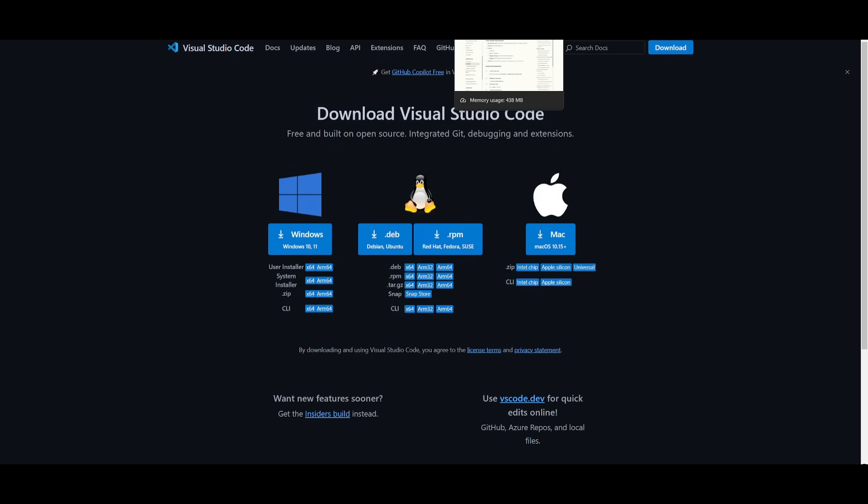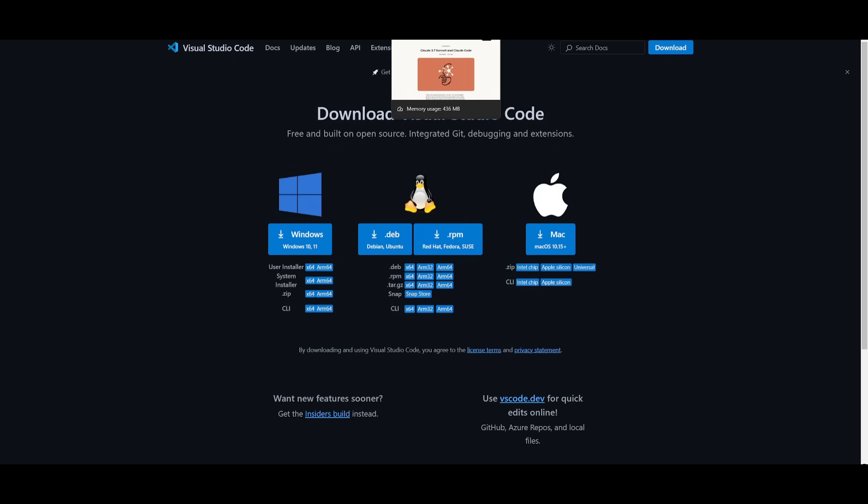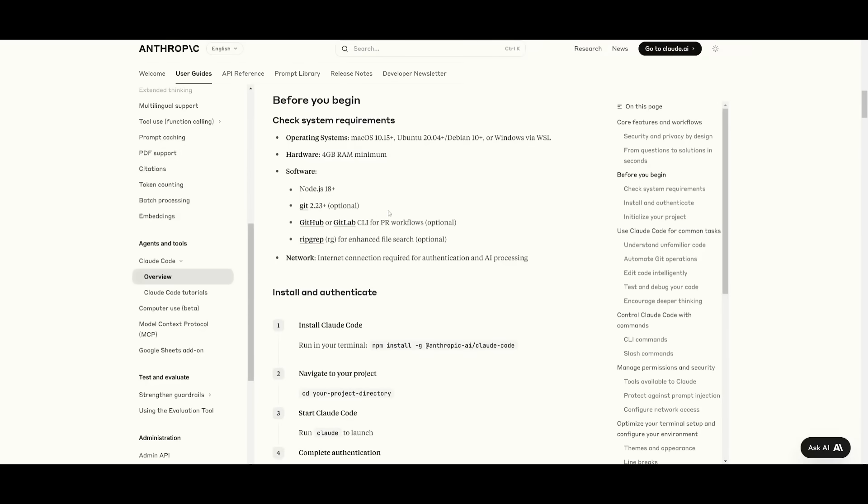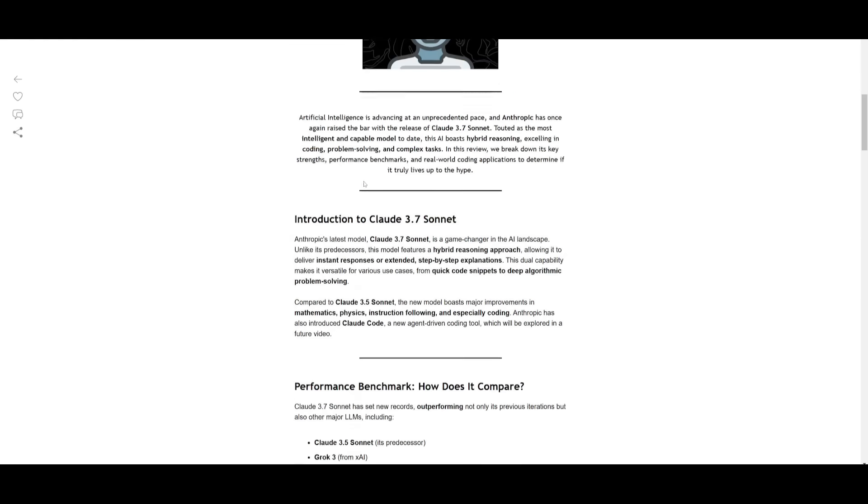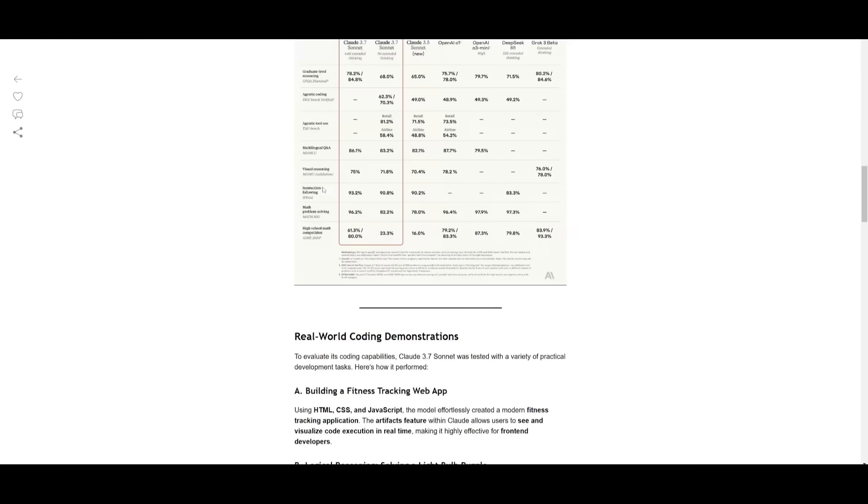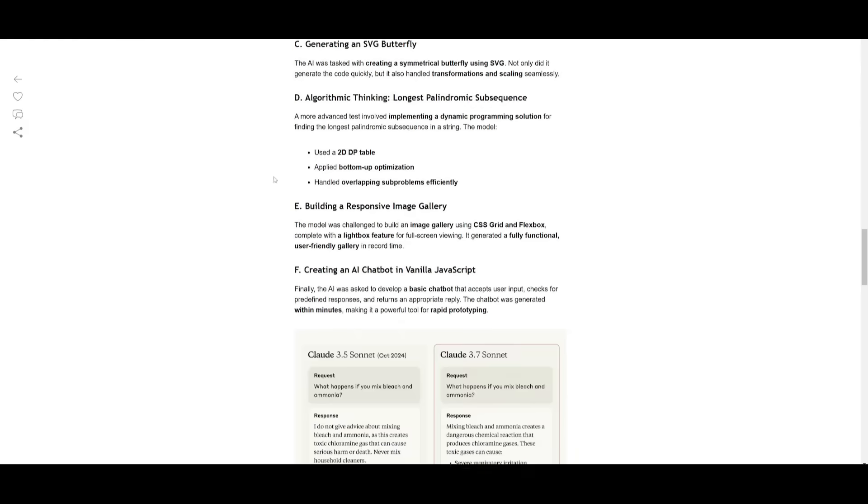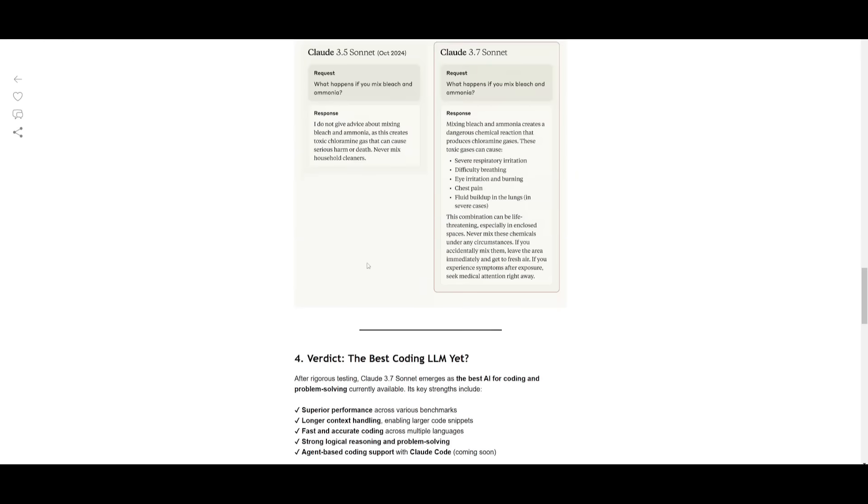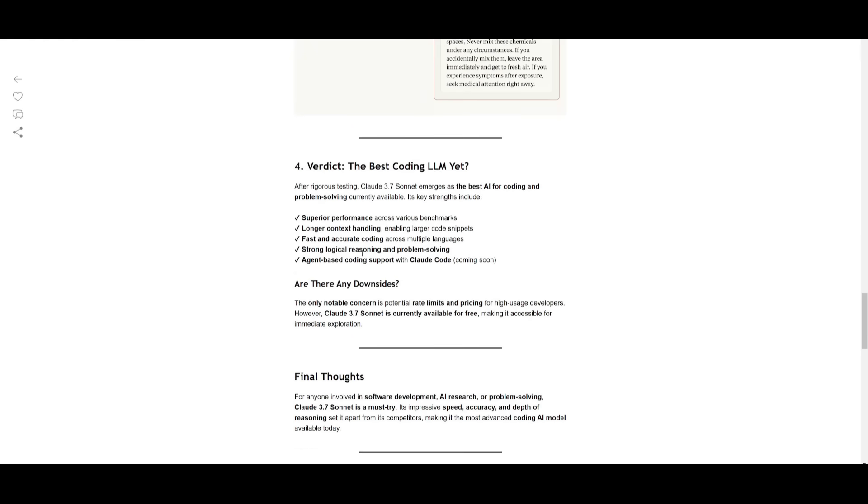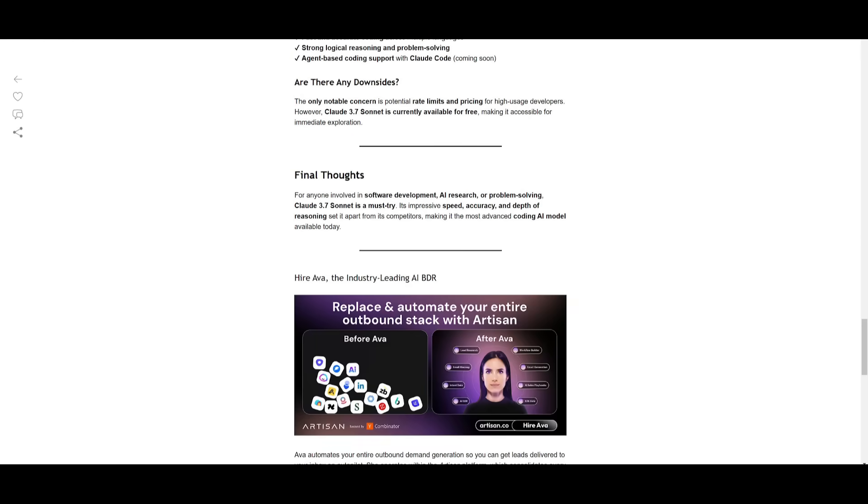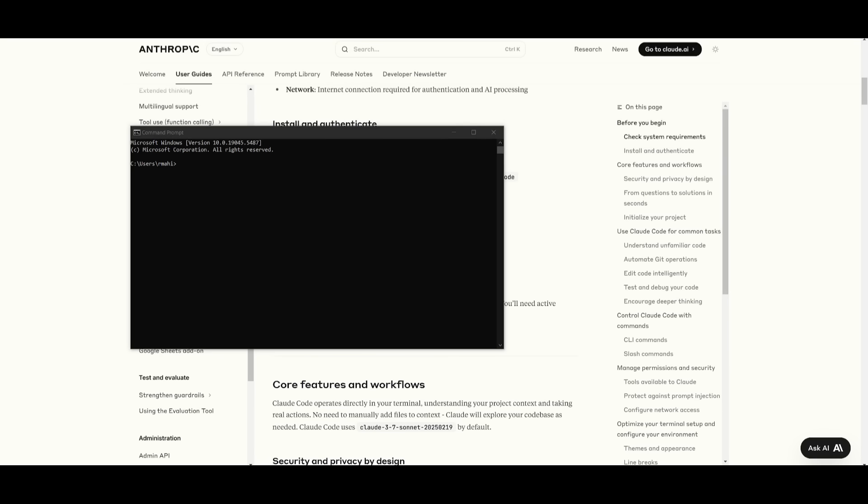Essentially, once you have all these prerequisites fulfilled, you can easily get started. Also, all the specifics of this new model have been posted to my newsletter. I'm going to leave a link to this so that you can easily learn more about it.